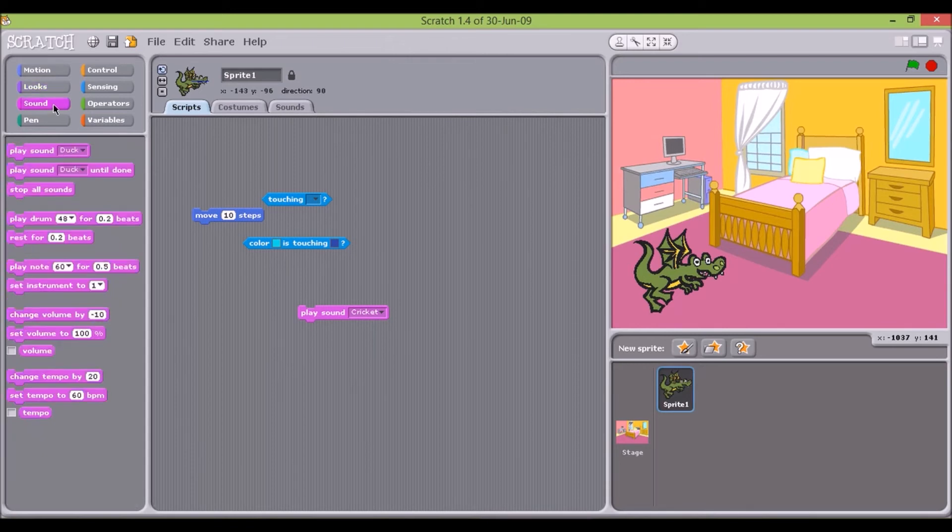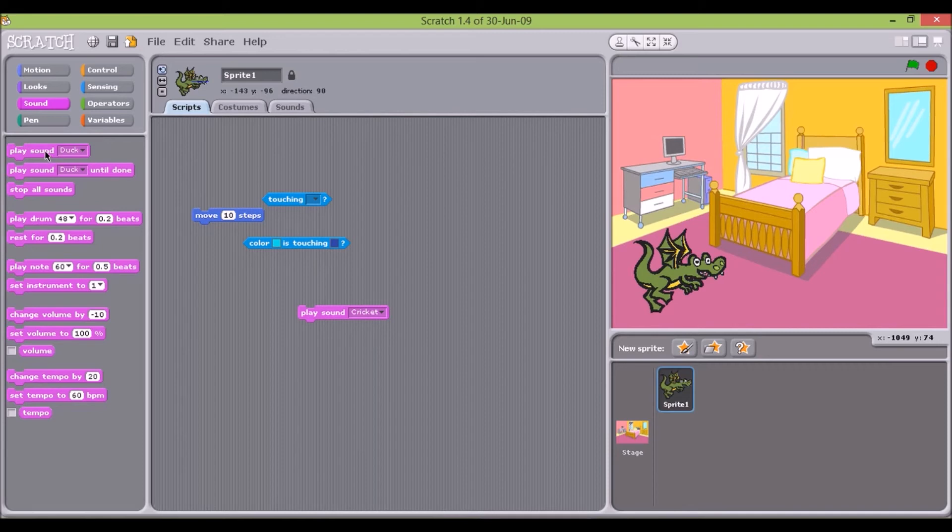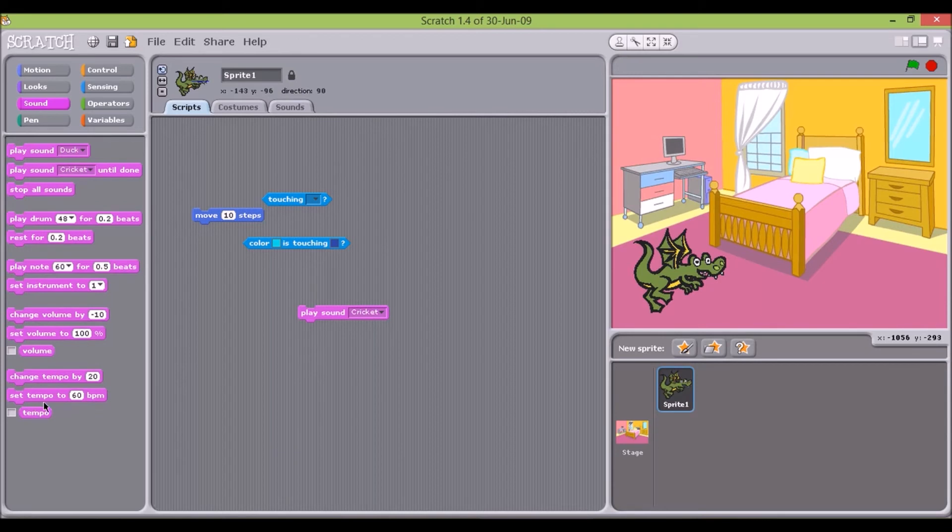The third area is sound. These are commands that produce sounds, as well as control the volume of these sounds and their tempo.